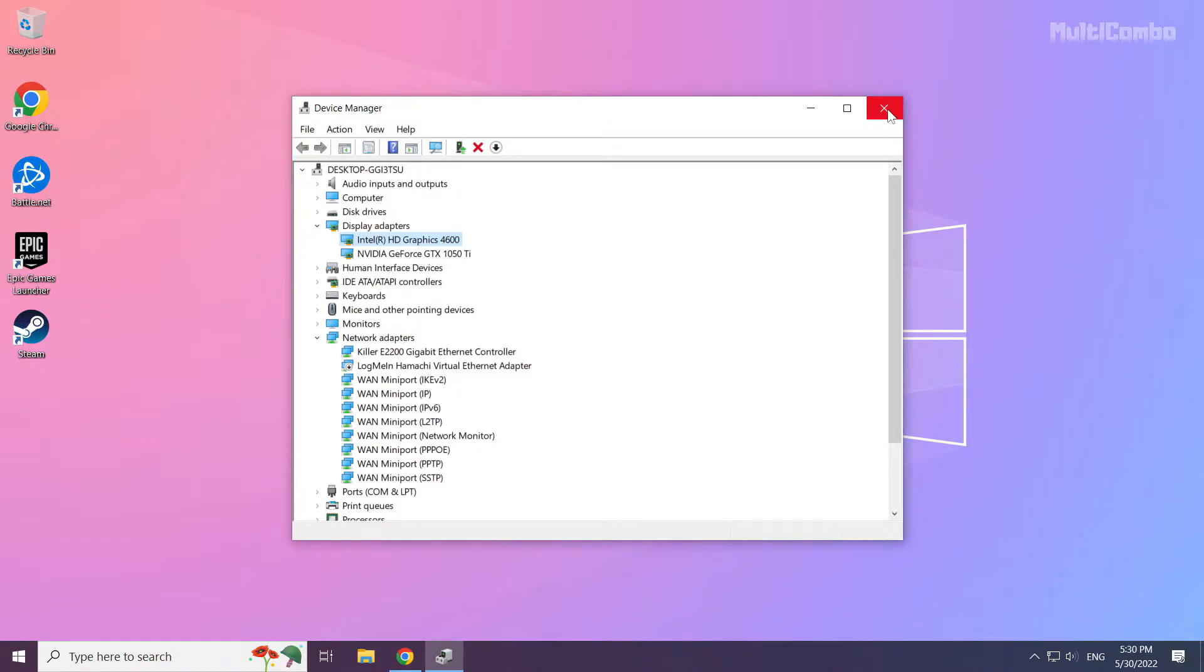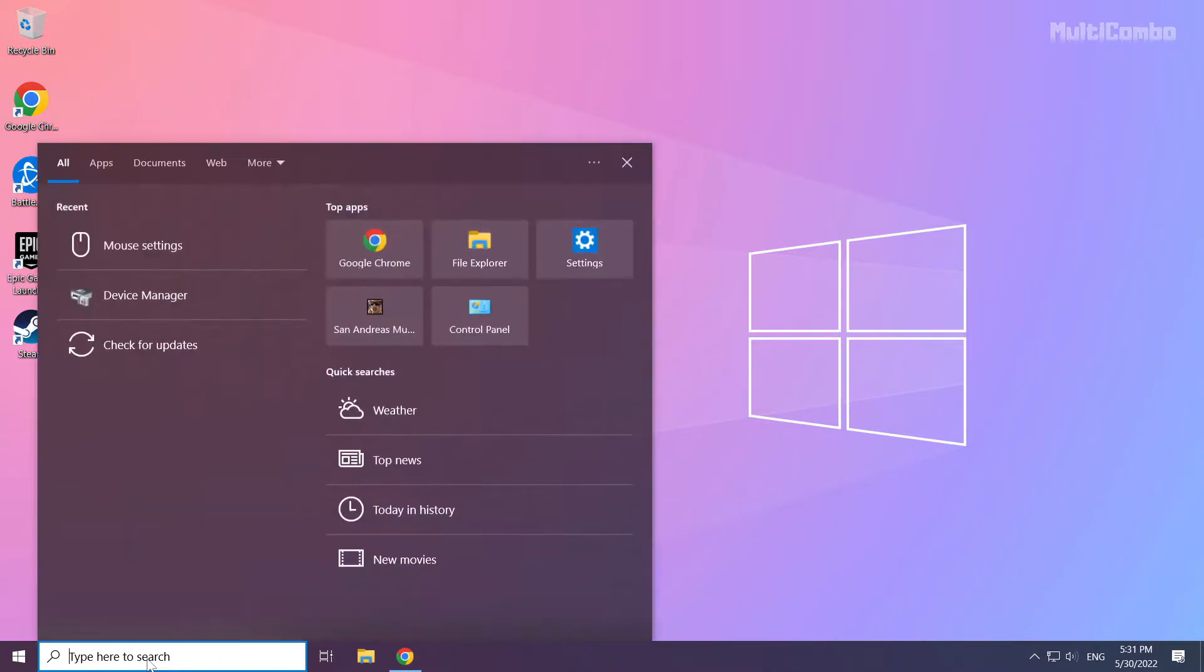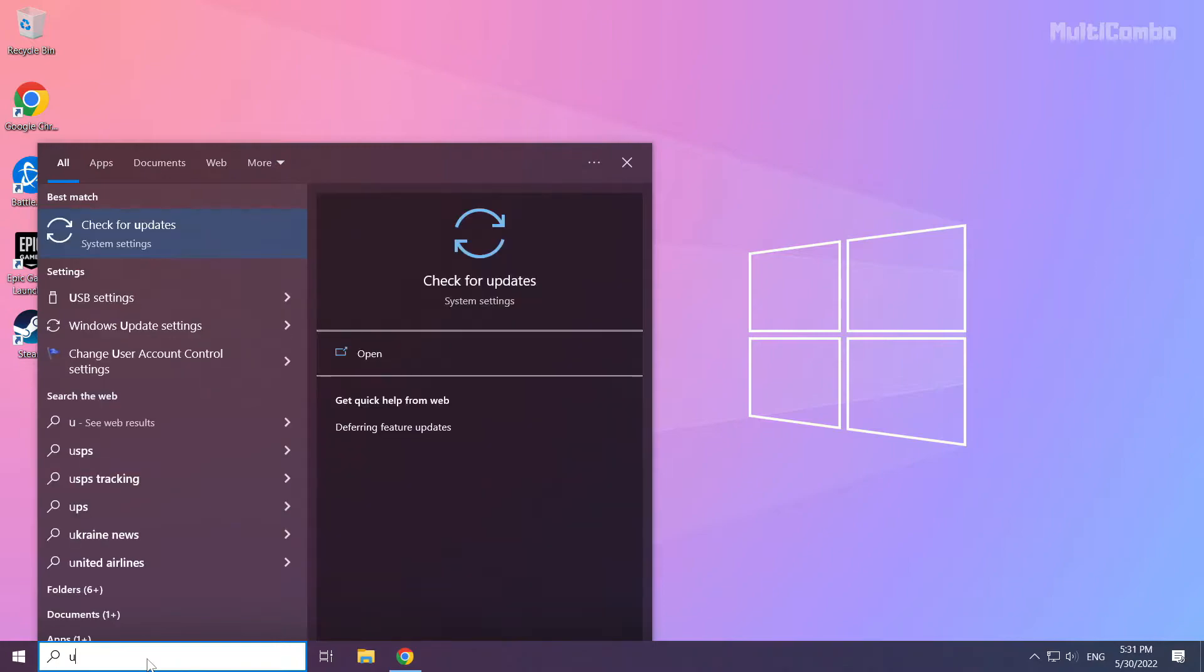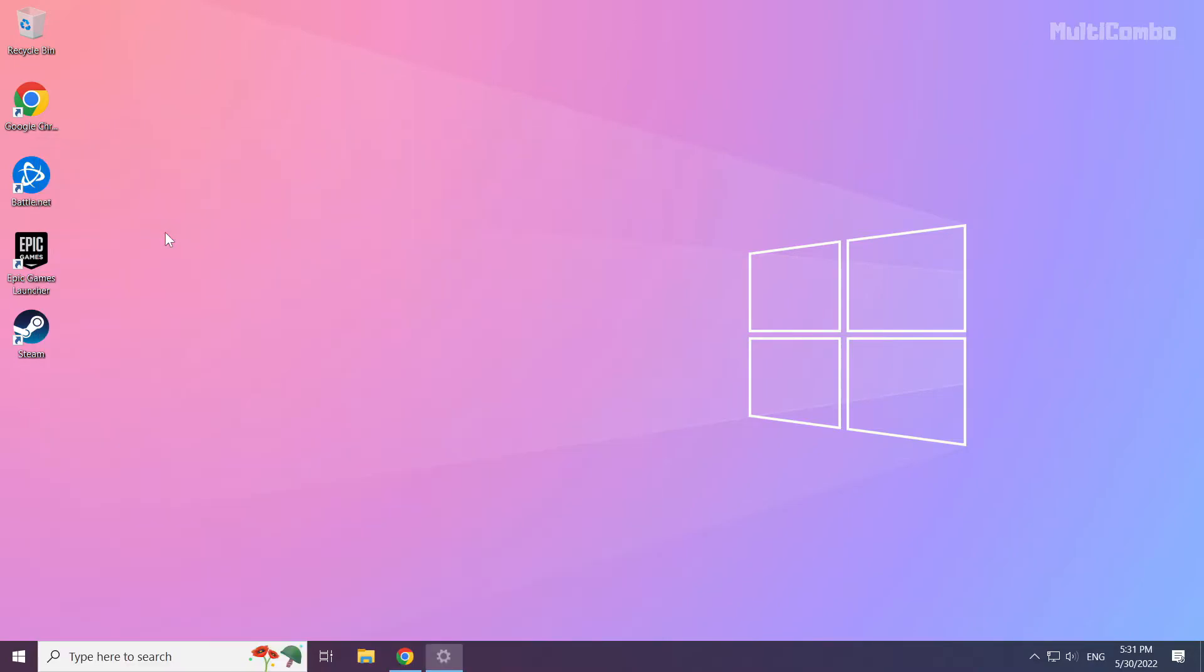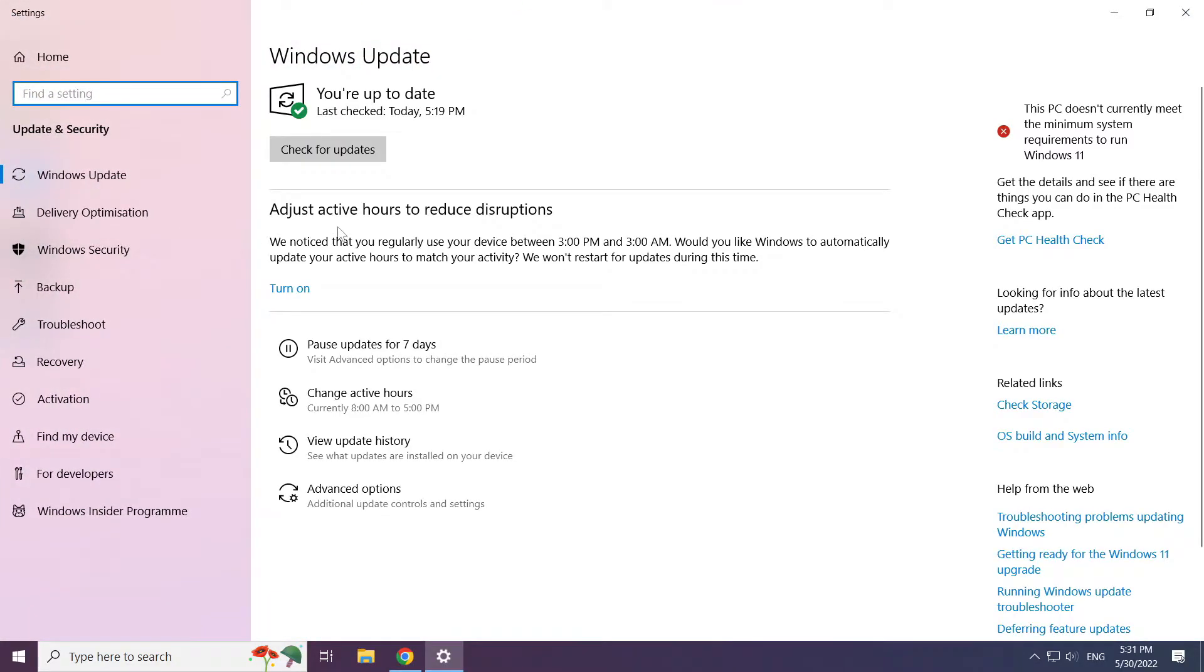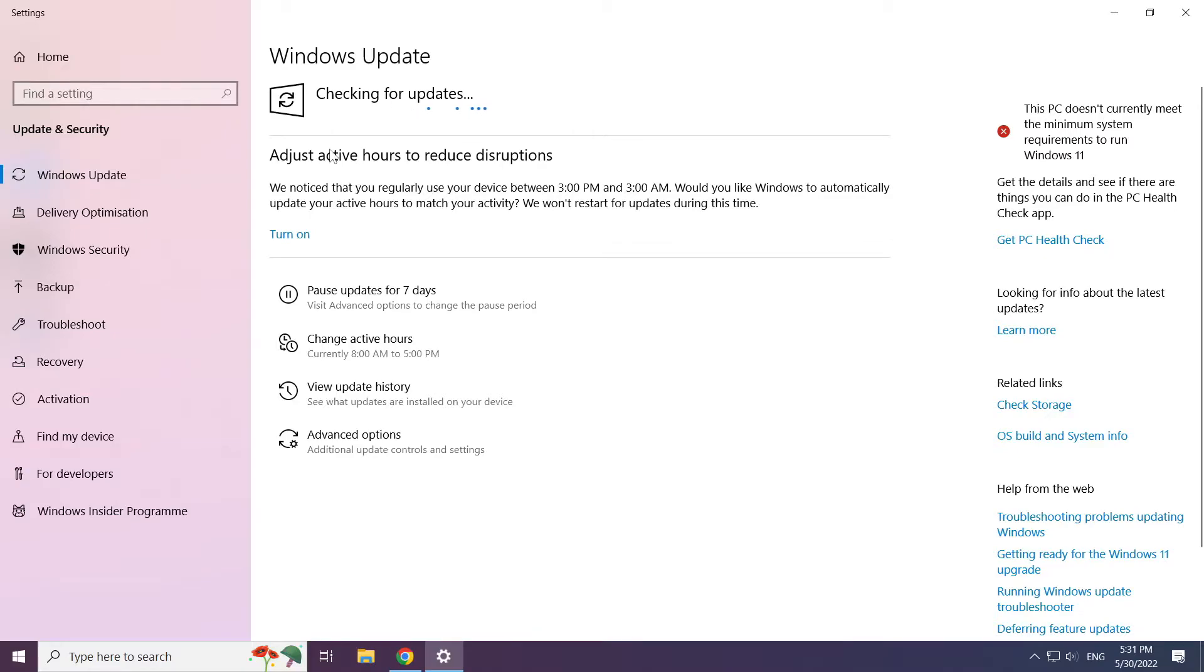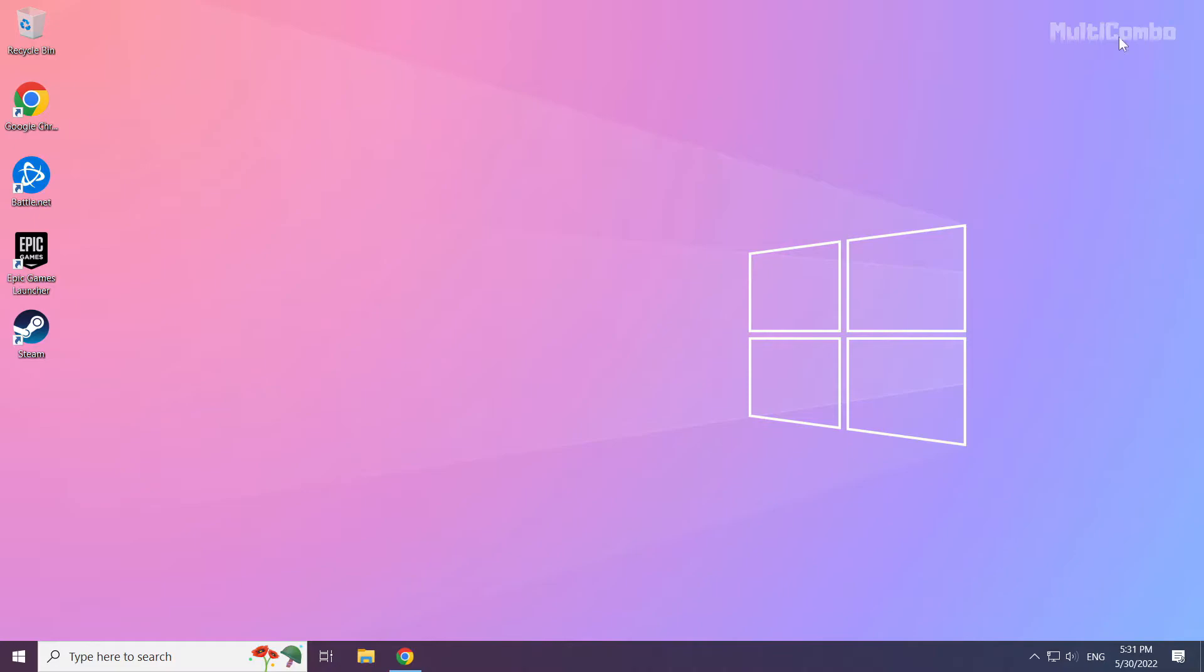Close the window. Click the search bar and type update. Click check for updates. Click check for updates.